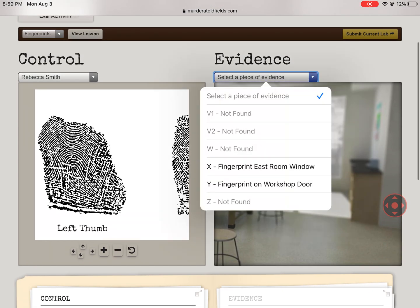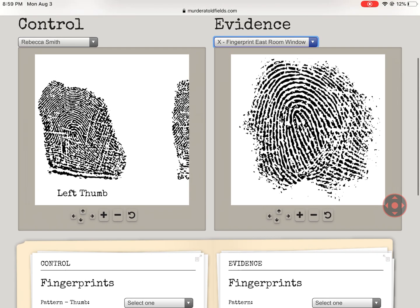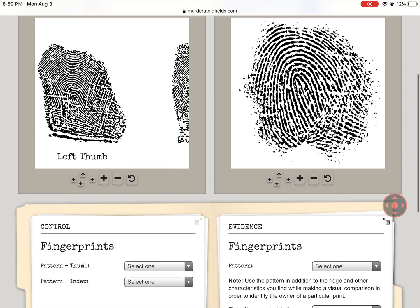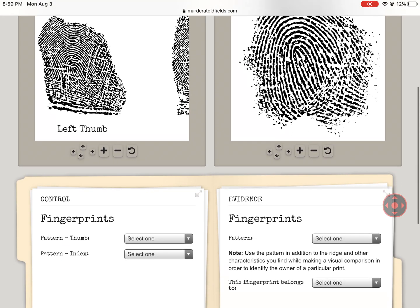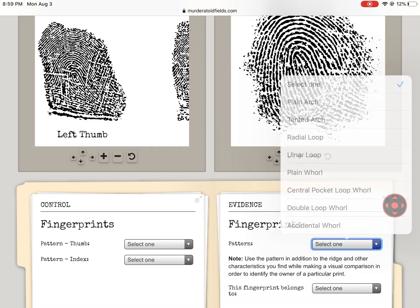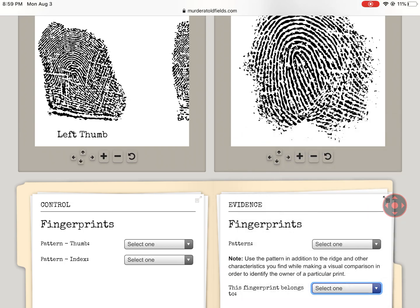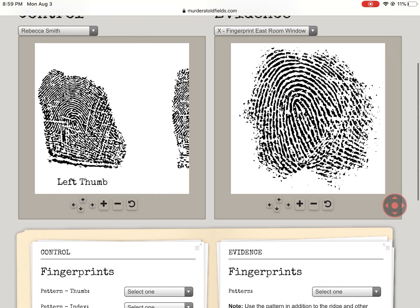Now I'm going to open up a random piece of evidence — Fingerprint, East Room, Window. So now I'm going to compare these. For the piece of evidence, I have to figure out what type of fingerprint it is and then identify whose it is, so that one is more of a matching game. If I look at these two fingerprints on the left, could they be it? Possibly — they look generally alike, but I'm not 100% sure.